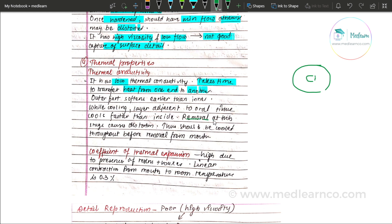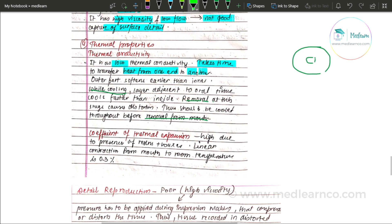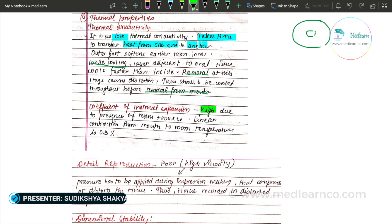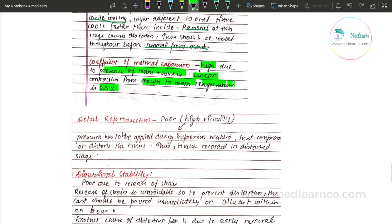When removed from the mouth during cooling, the layer adjacent to the oral tissue cools faster than the inner portion. Therefore, removal at this stage can cause distortion. The impression should be completely cooled throughout before removal from the mouth. Due to the presence of resins and waxes, the coefficient of thermal expansion is high. The linear contraction from mouth temperature to room temperature is approximately 0.3%.